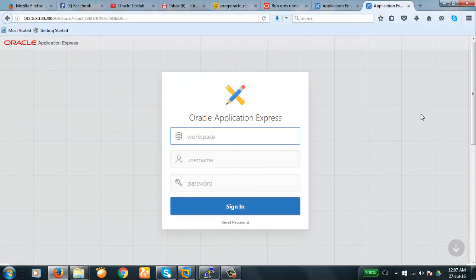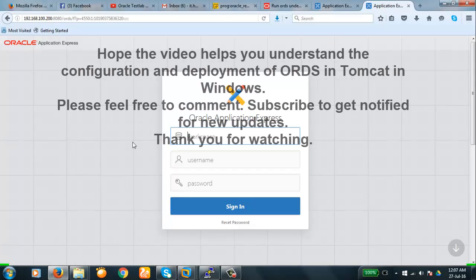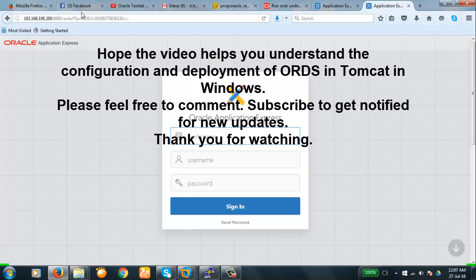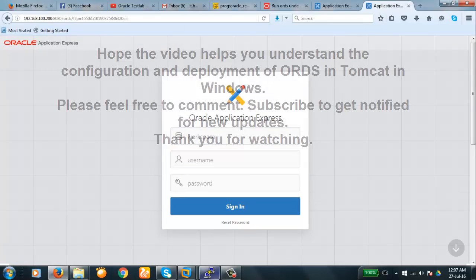So this ends our demonstration. What we have done is we have configured ORDS in XP, and then deployed that ORDS to Apache Tomcat, and then we have connected to APEX through ORDS. Thank you for watching.